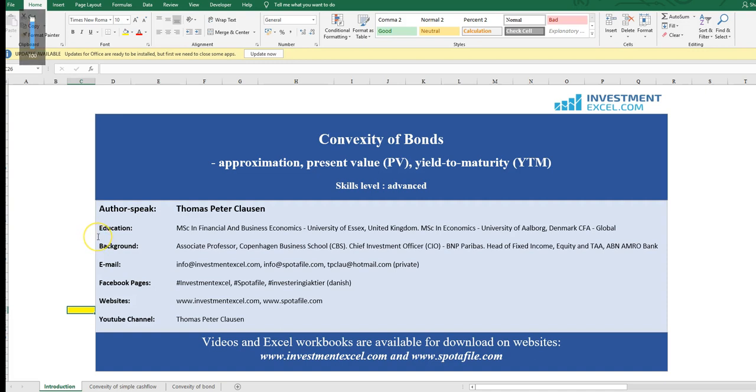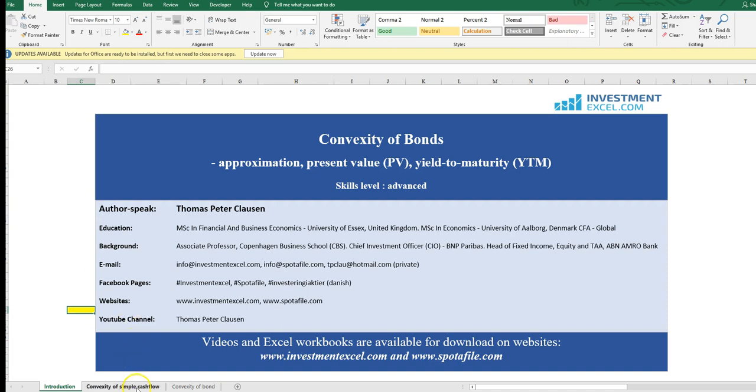Anyway, this Excel workbook and the video is available on the website investmentexcel.com and the website spotafile.com. Alright, let's kick off by looking at those nasty formulas in the convexity measure.